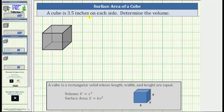A cube is 3.5 inches on each side. Determine the volume. A cube is a rectangular solid whose length, width, and height are equal, which means each of the six faces is a square, as pictured here.